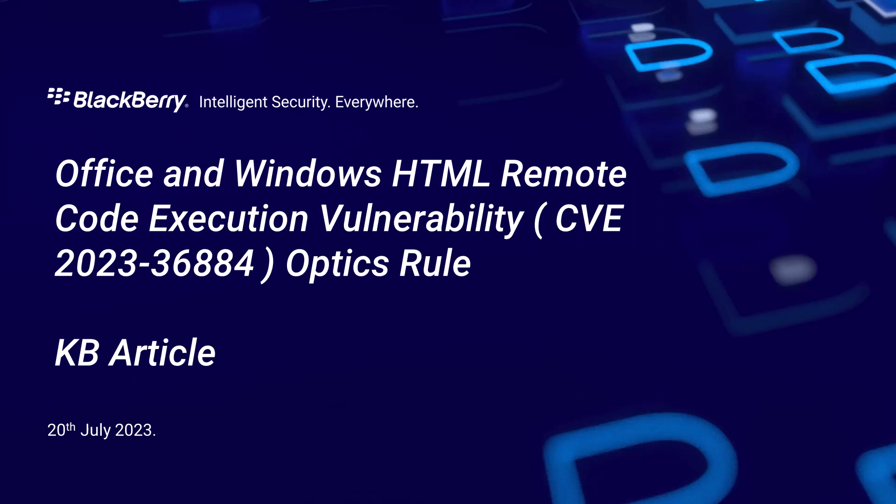This video is a little different. Rather than a software update or new release, we're going to look at a KB article that deals with the Office and Windows HTML remote code execution vulnerability that's been in the news recently, and it also introduces you to a Cylance Optics rule which you can download and deploy in your own UES console.